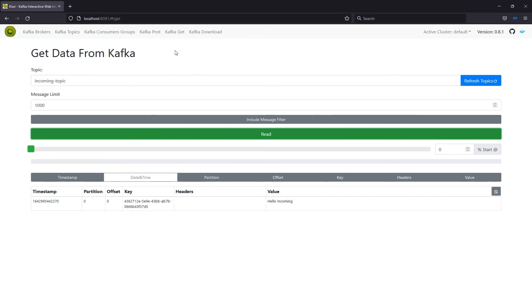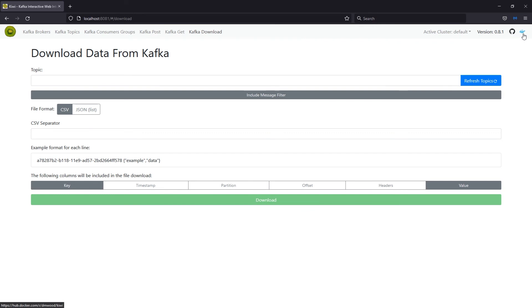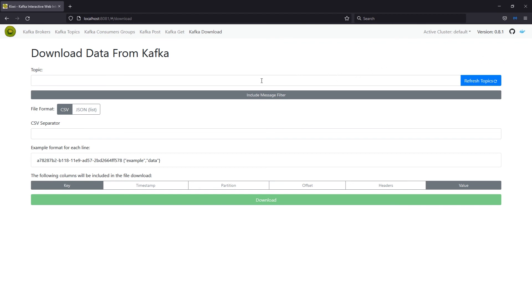All right. And then there's also this other tab for Kafka download. This is if you wanted to download your messages, you can get them in different formats, whether it's CSV or JSON. And then there's links to GitHub and Docker. If you want to just have access to more about the Kiwi image that we're using, I would highly suggest reading their documentation, especially if they update anything or you want to try out any different configurations, feel free to go check that out and read that documentation. It'll help a lot for understanding what this tool provides.